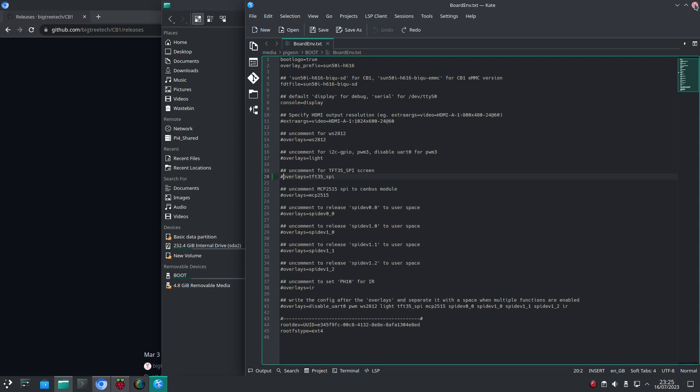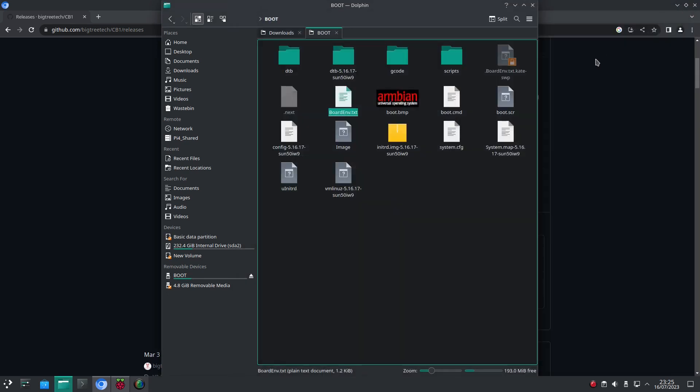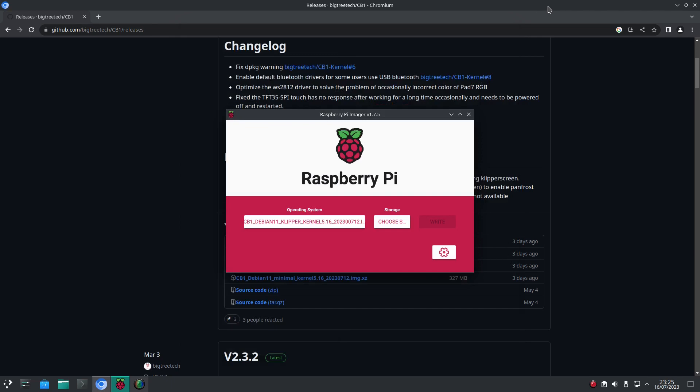Once this is done we can close this down, eject the SD card and insert it into the BigTreeTech Pi.